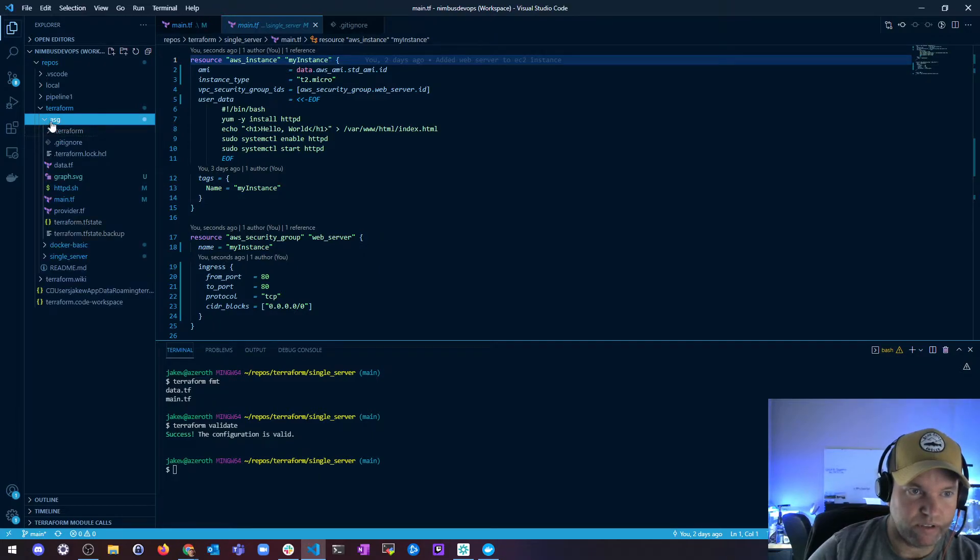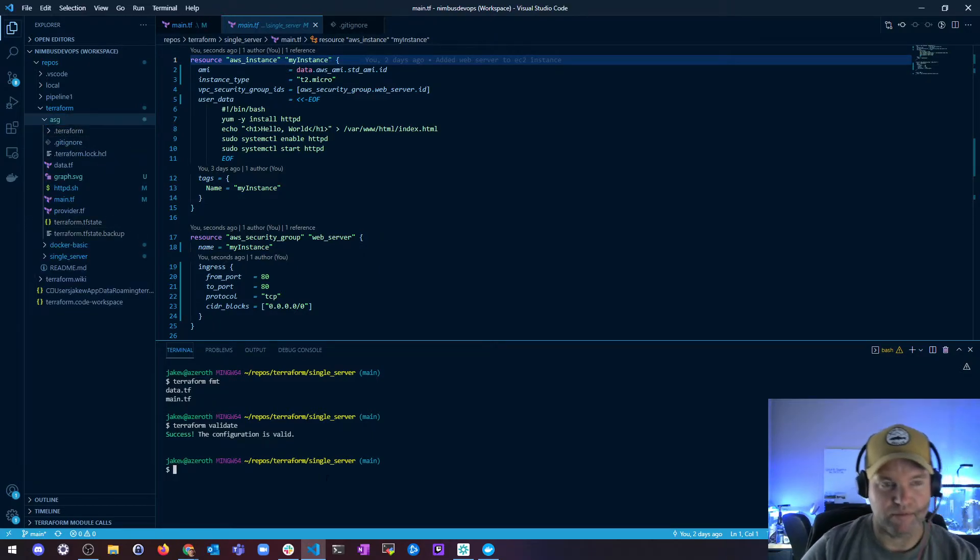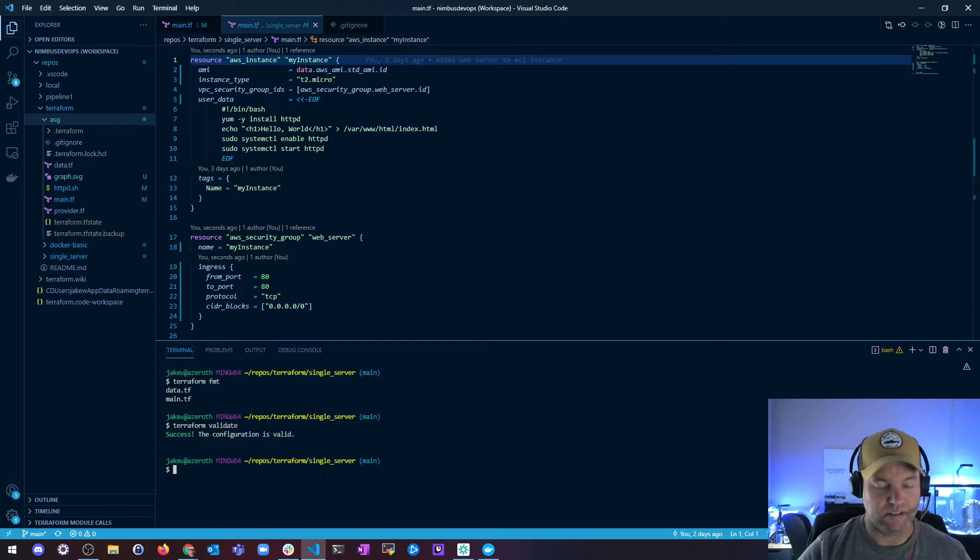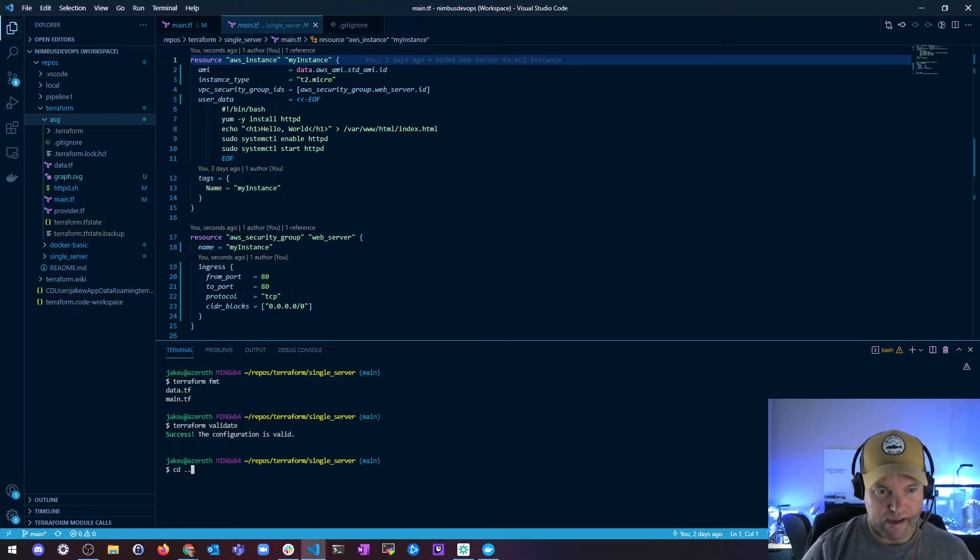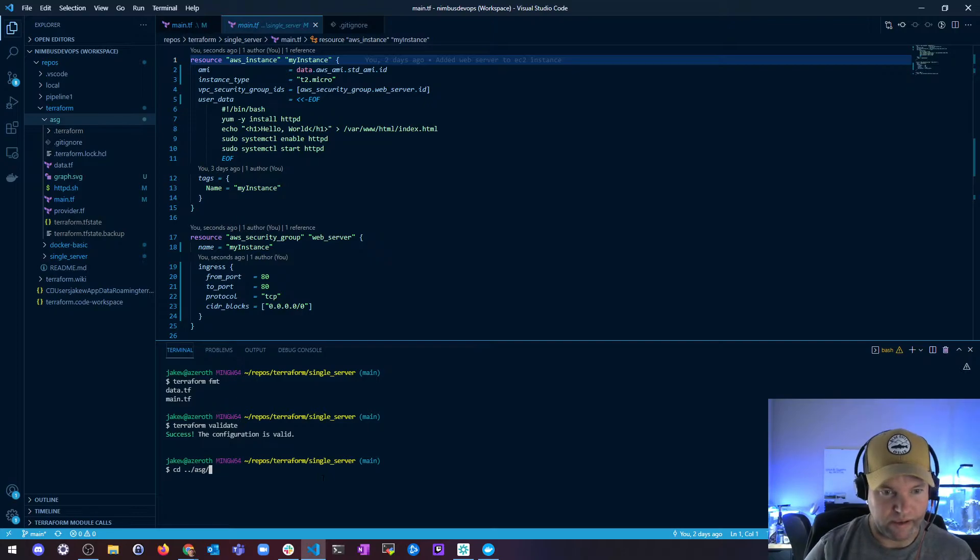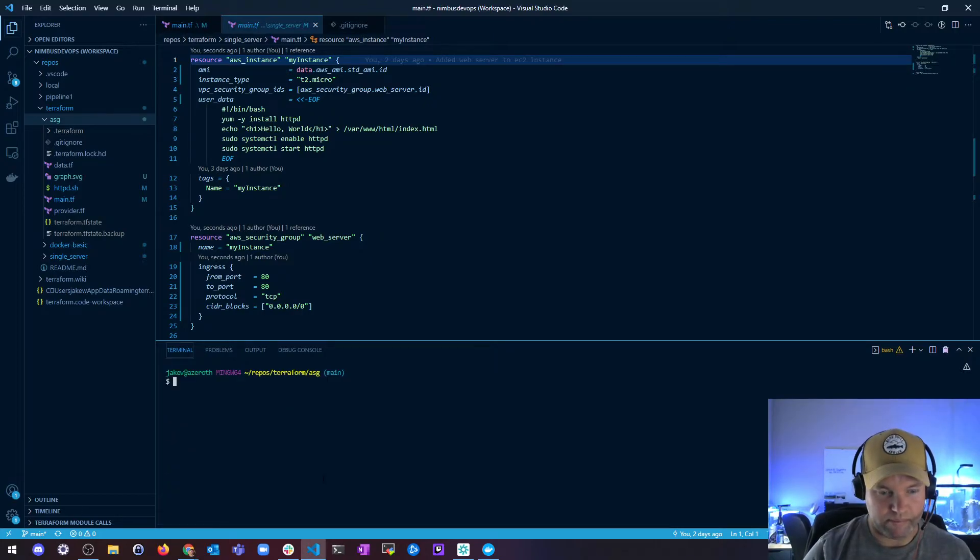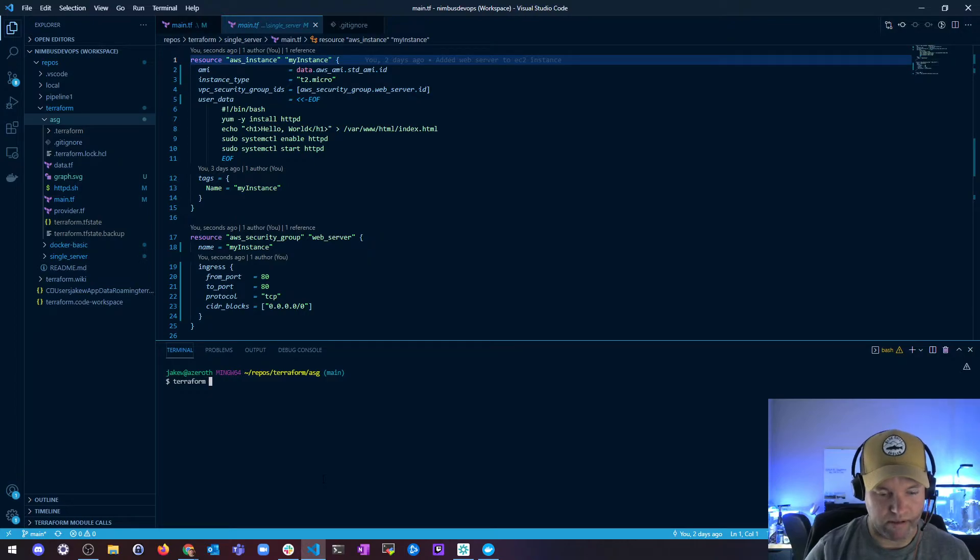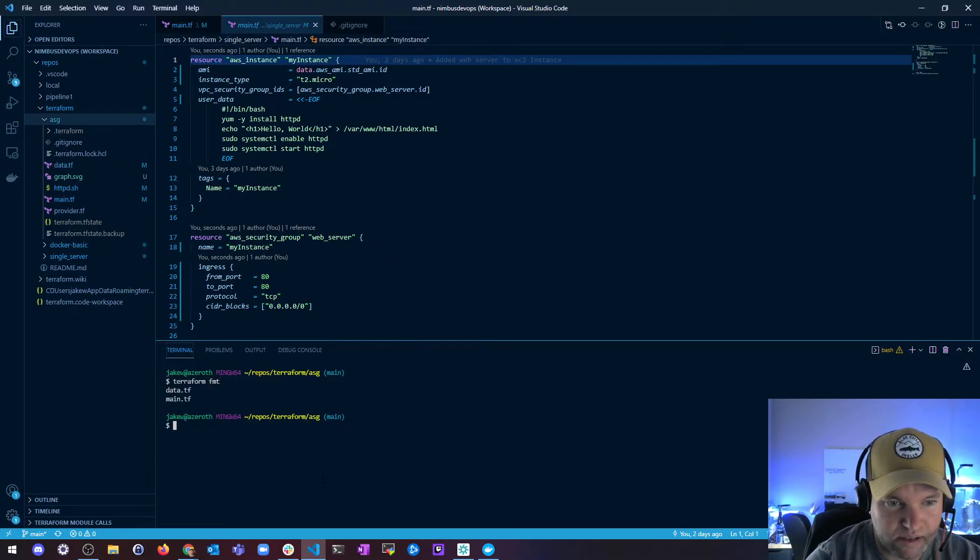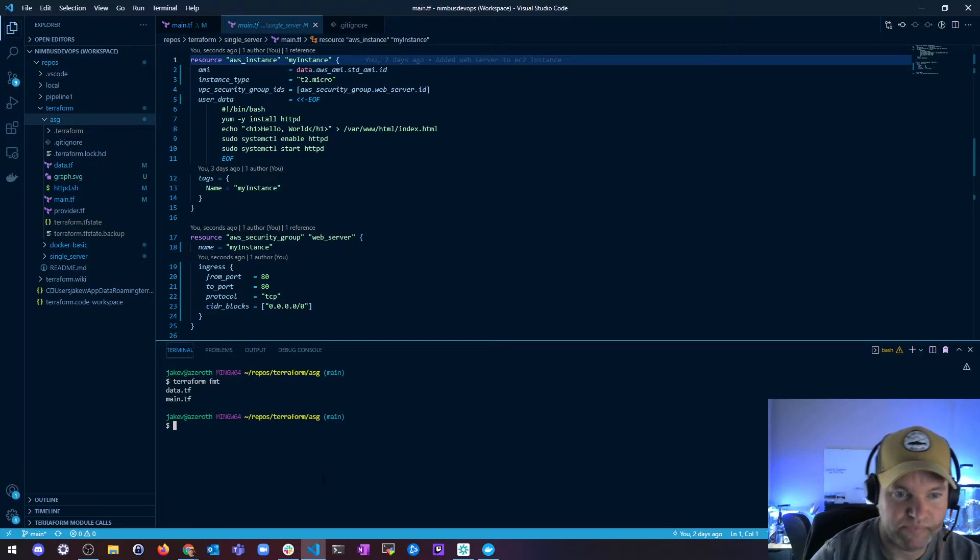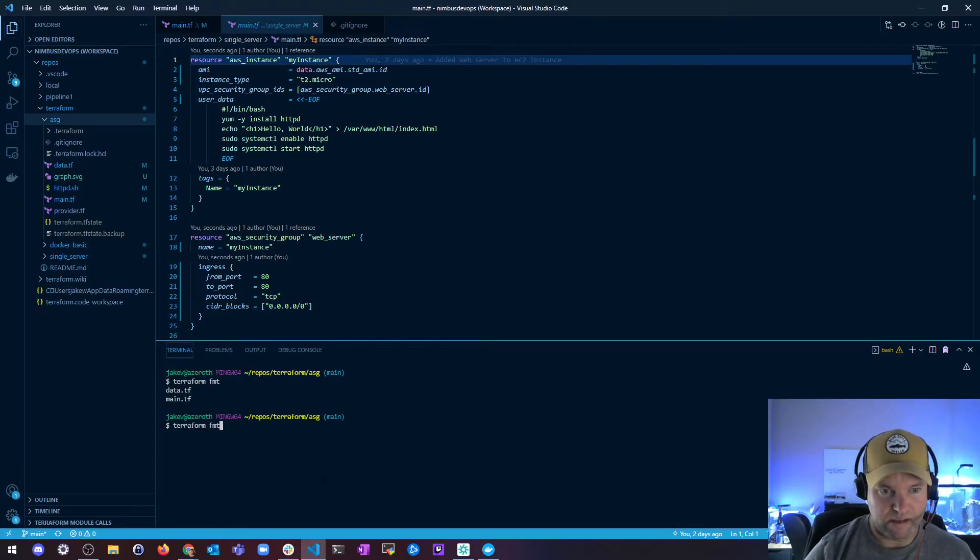Then the last project I did was a very involved auto-scaling group configuration with an HA cluster. So we're going to try that one, and this really better not mess itself up because this one is complicated and took me a long time to fix. So we're going to run terraform format on ASG, and it's done. And then I run terraform validate.